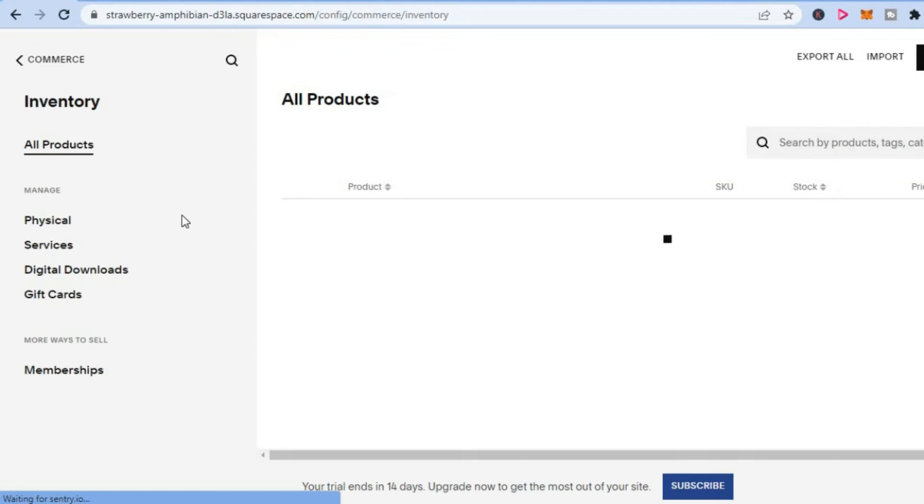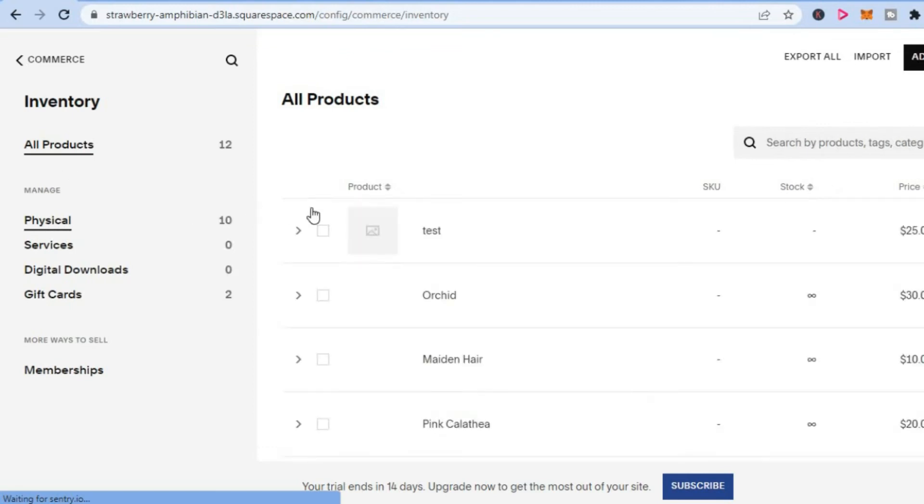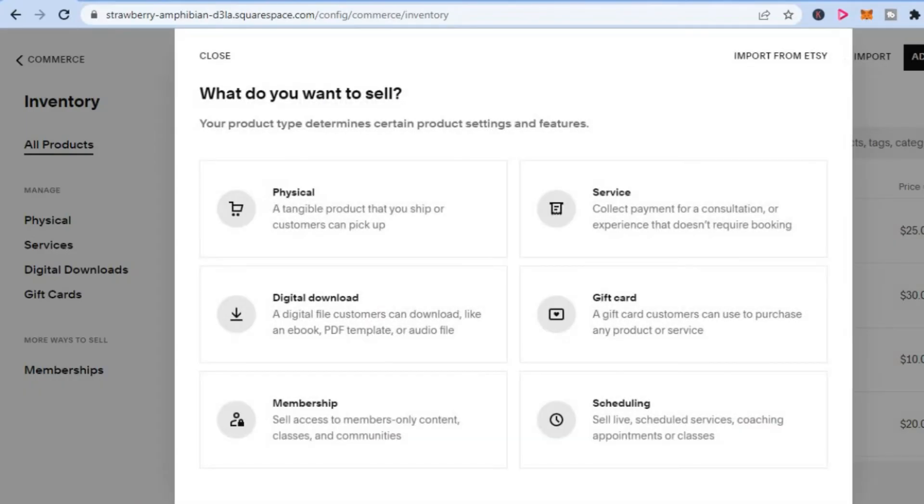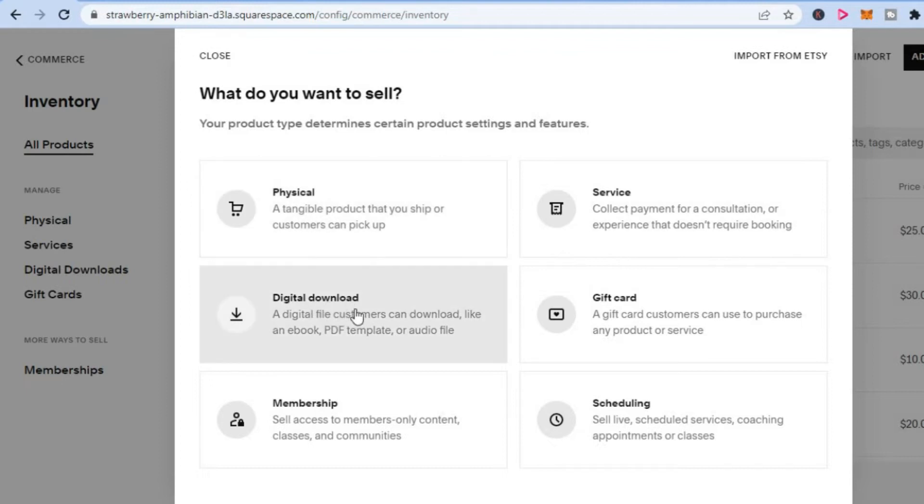From here you are going to tap on Add Products in the top right-hand corner. Then after selecting Add Products, you are going to tap on Digital Download.